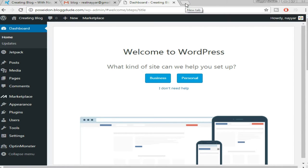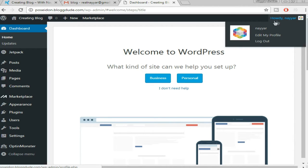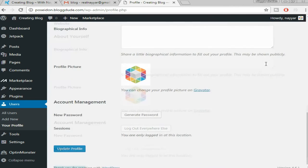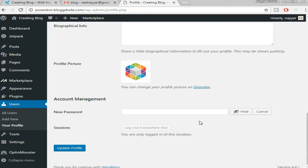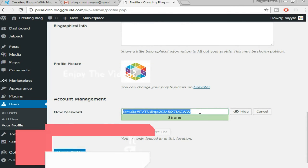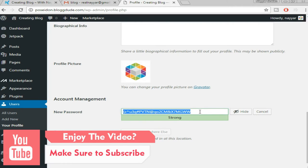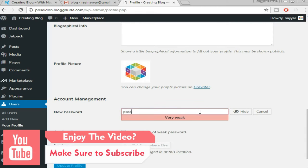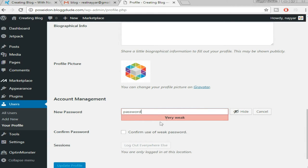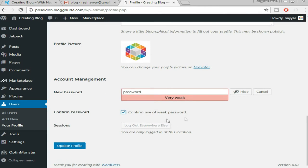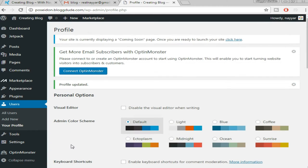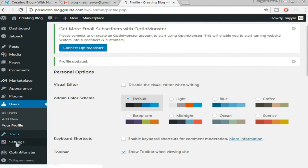Once you're logged in, this is how your dashboard looks like. The first thing we're going to do is change our password. Hover over 'Howdy [your name]' at the top right and click 'Edit My Profile.' At the bottom you'll see 'New Password' — click 'Generate Password.' We want our own custom password, so delete the generated one and put in your own. It says 'weak password' — click 'Confirm Use of Weak Password' and then 'Update Your Profile.'